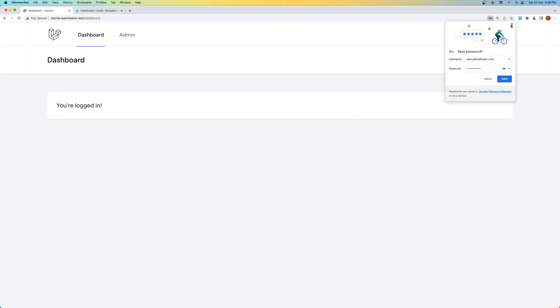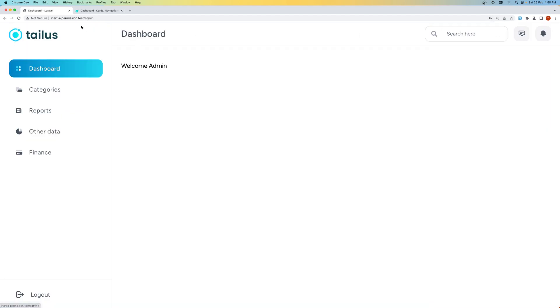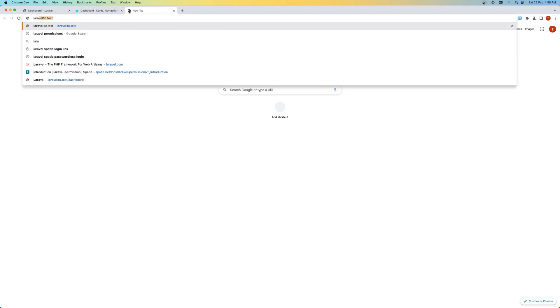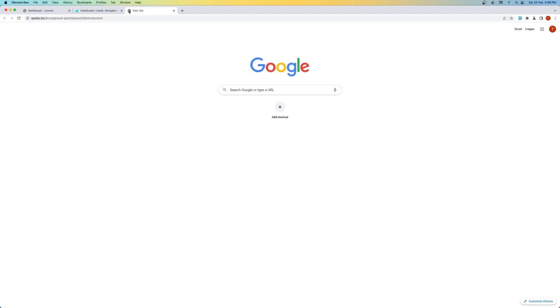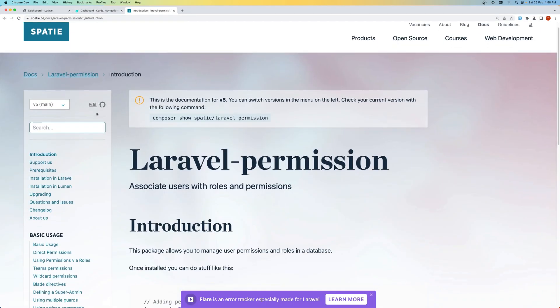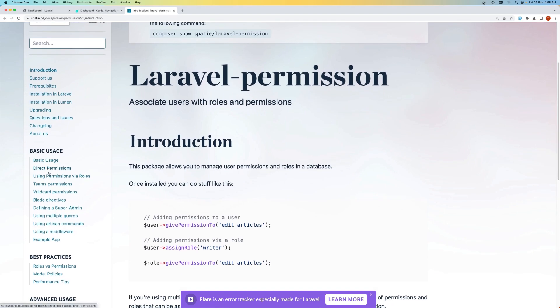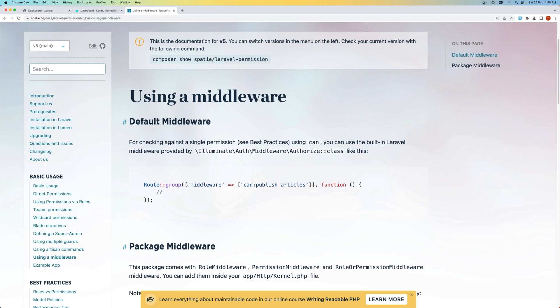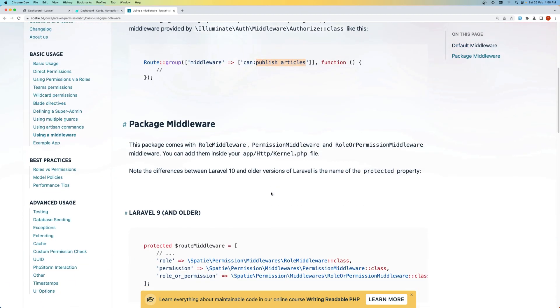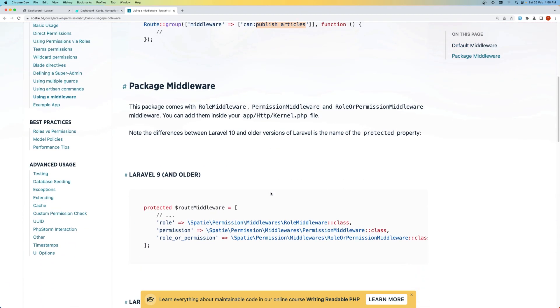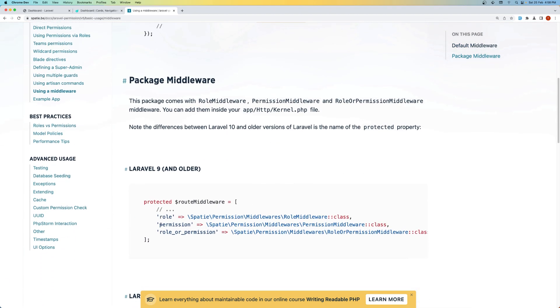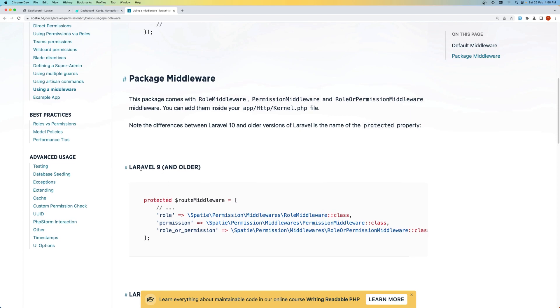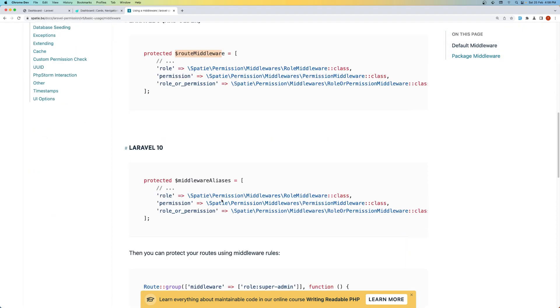And now we are not admin, but we can visit the admin. So I want to protect that. And for that, let's navigate in the Laravel permission package from Spatie. And on the basic usage, you can see we have here using a middleware. Let's click here. And we can add on the route a middleware, for example, can publish articles, which is permission or for a role. We need to add the role permission and role or permission. If you use in Laravel 9 inside the route middleware or on Laravel 10, what I use is inside the middleware aliases.